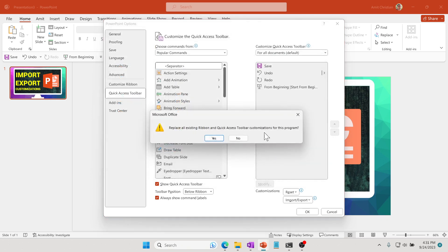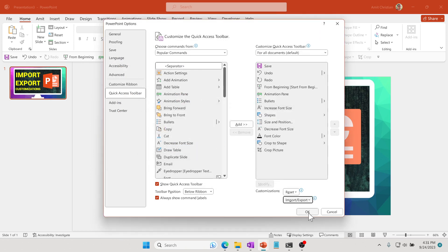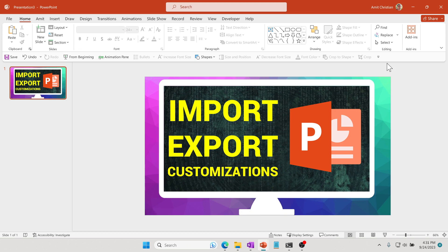It just asks, do I want to replace existing customization? So I'm going to say Yes because I really don't have anything in here. Click OK, and you can see now we have all those commands in the QAT or Quick Access Toolbar in the new PowerPoint. This is how you can really easily import and export all your customization from one computer to the other.